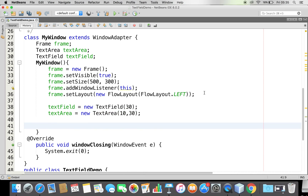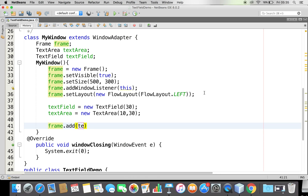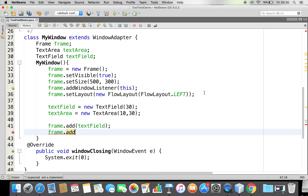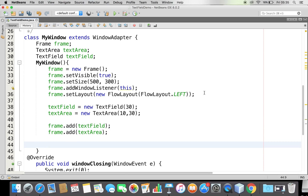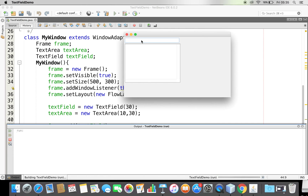Now we have created these two components — text field and text area. I need to attach them to my frame, my window. I'll use the add method and add the text field first, then the text area. Now both are added. Let me try to run this.